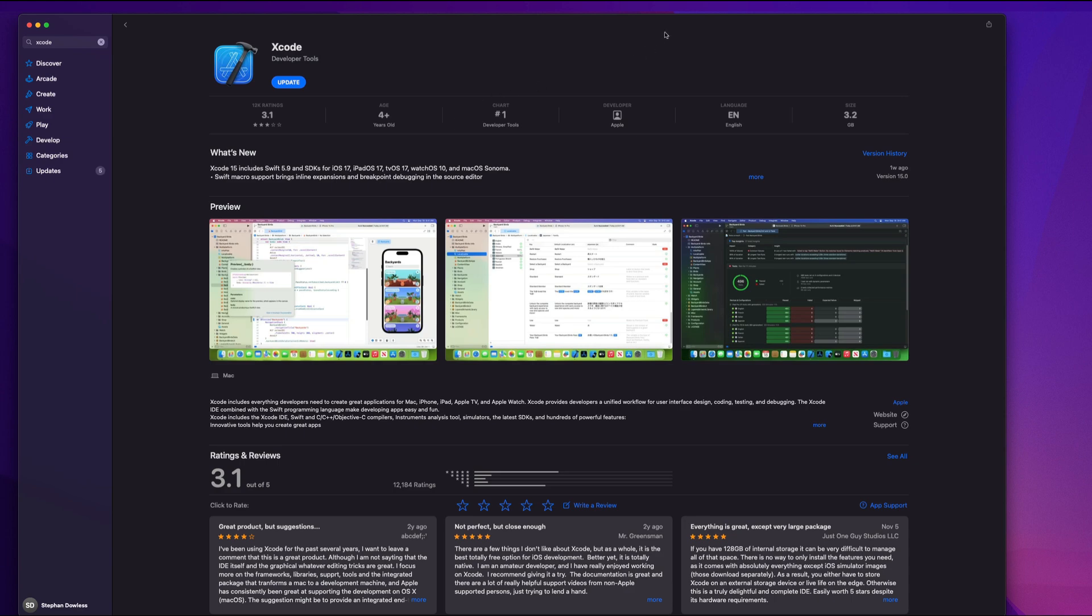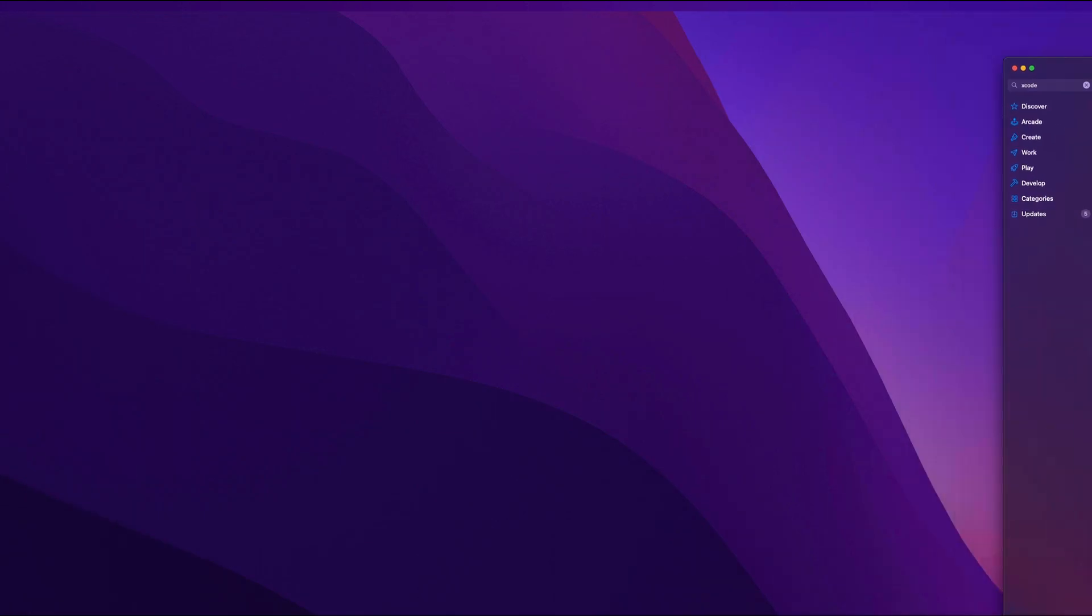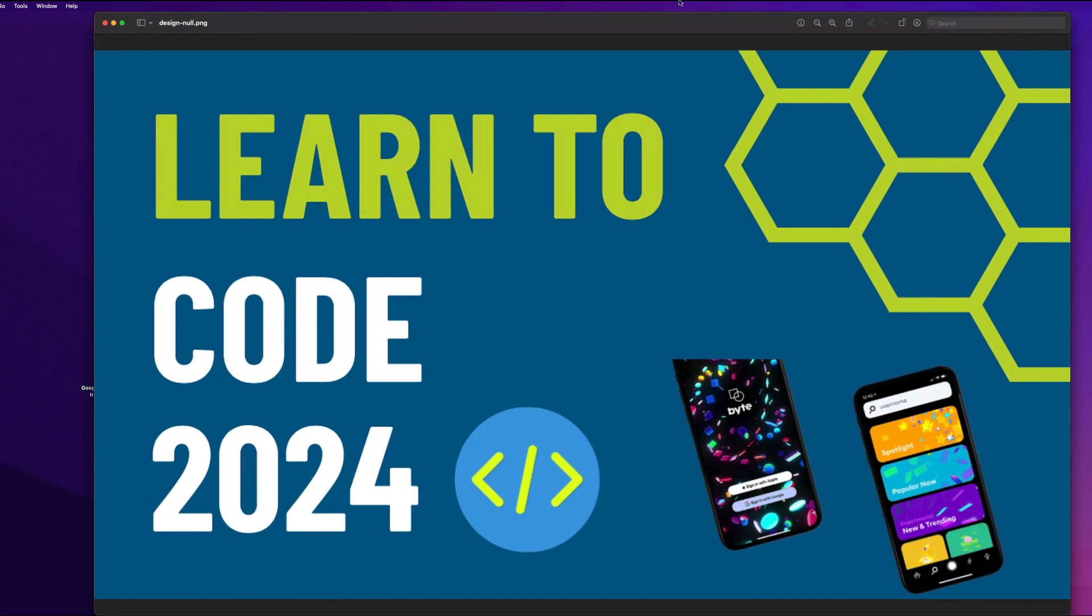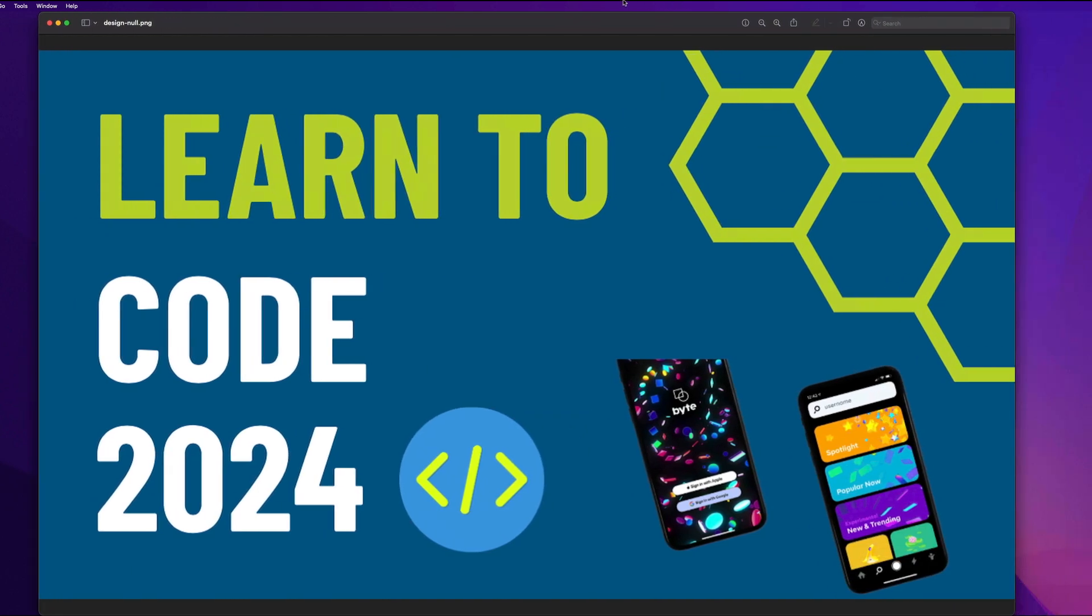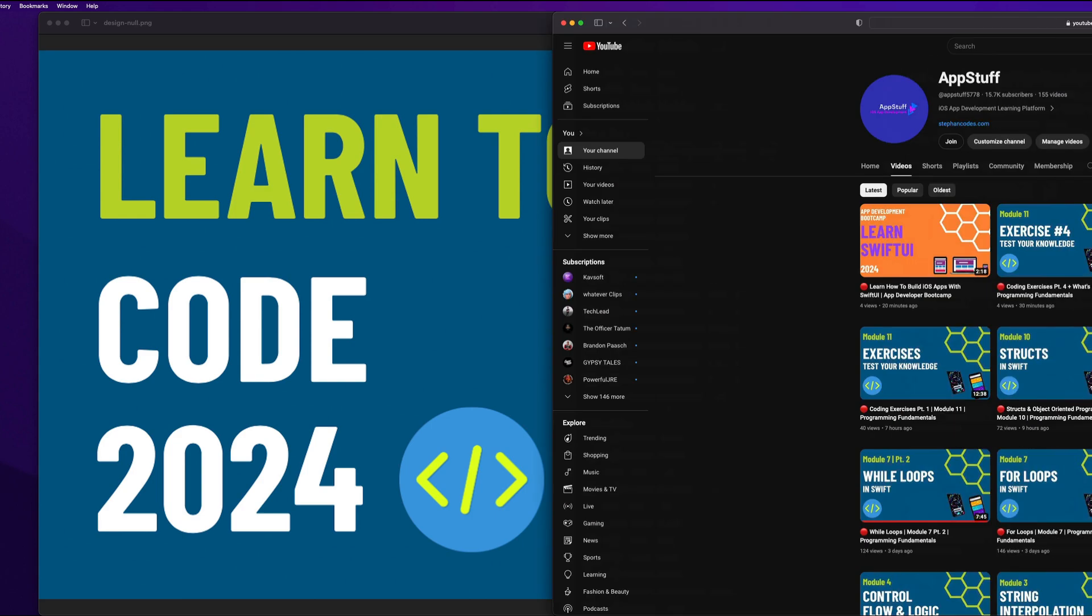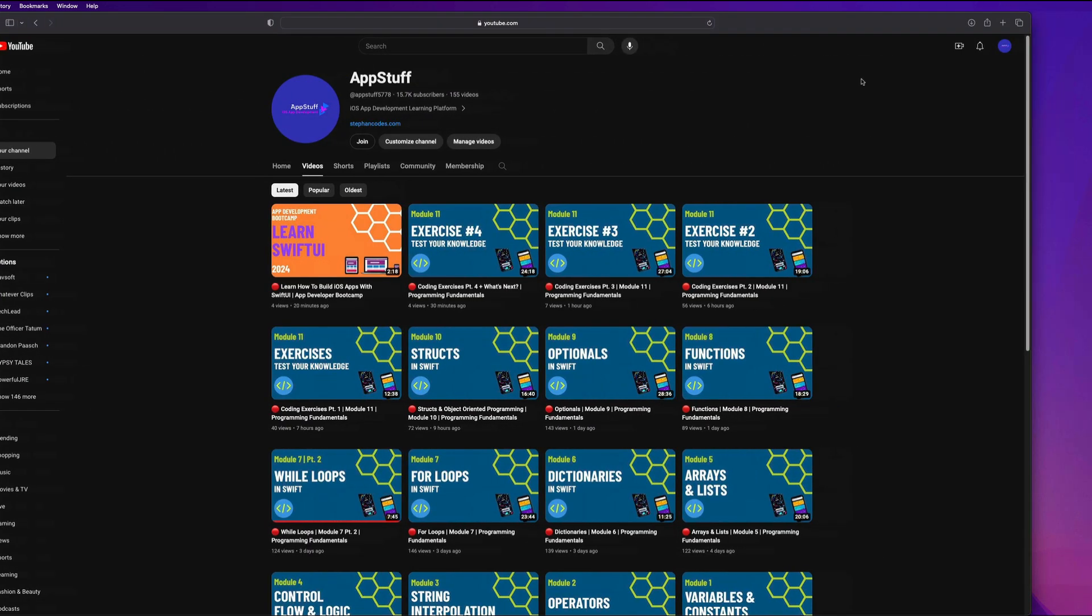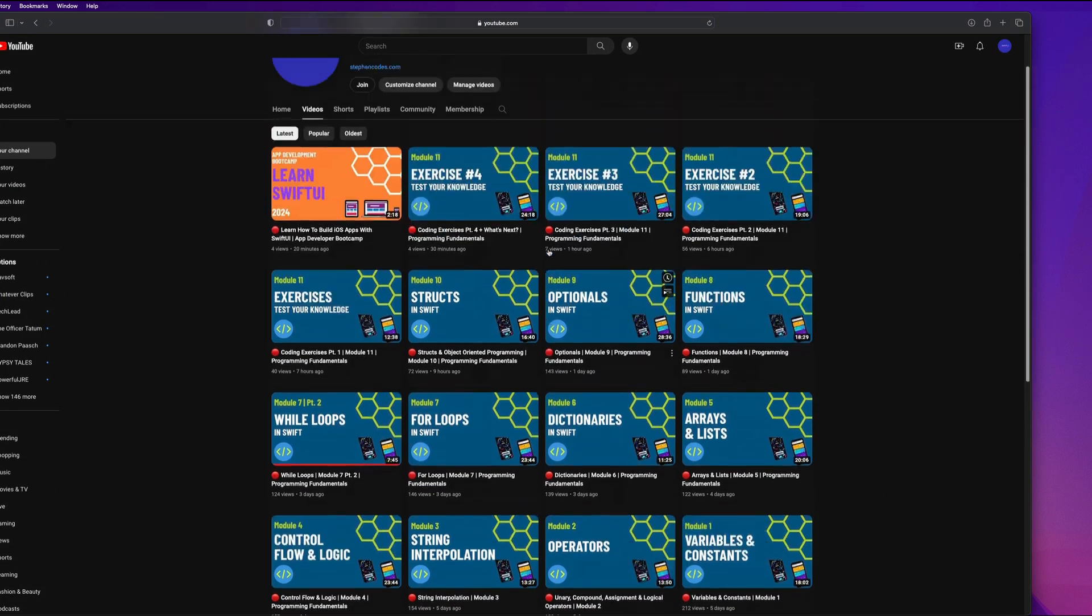Thing number two, this is optional, not required, is going to be the programming fundamentals bootcamp. This is an optional prerequisite, and it's available to you 100% free on the YouTube channel as well.